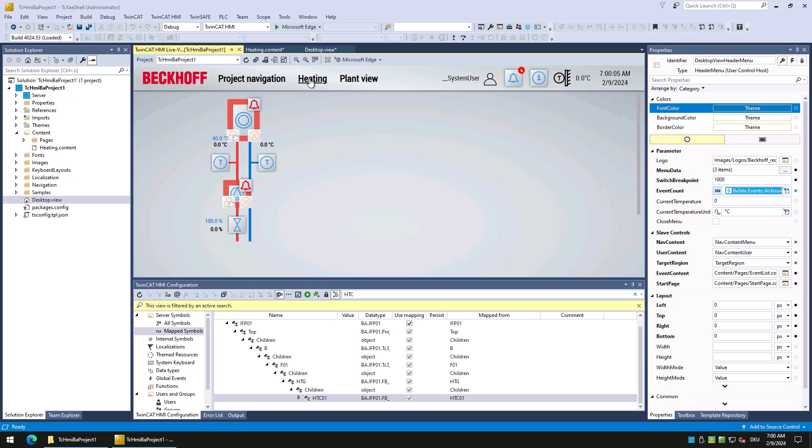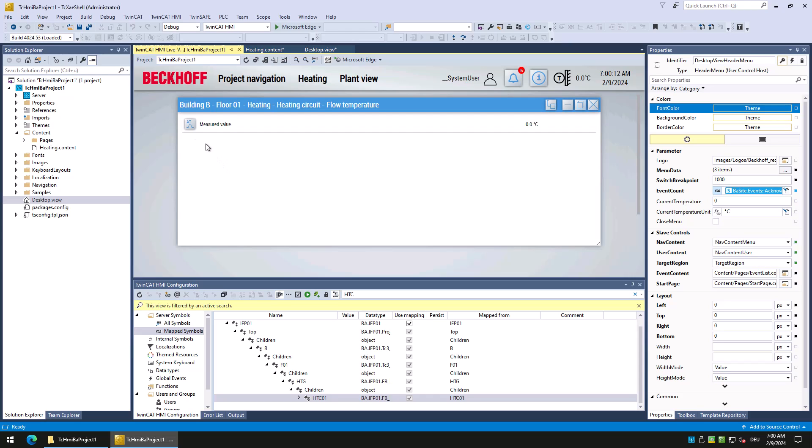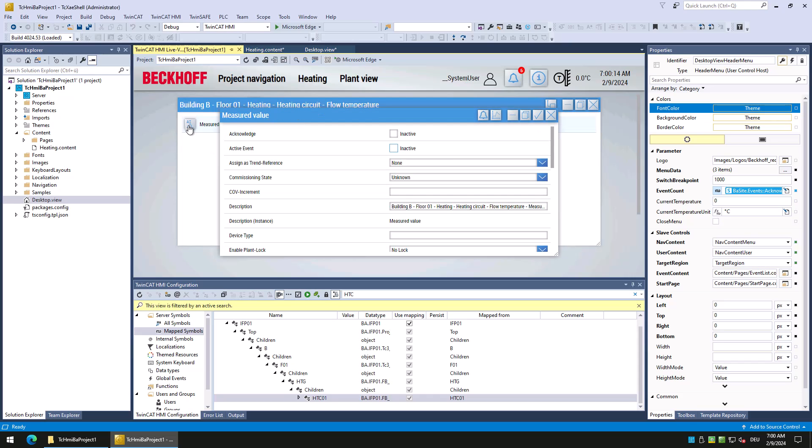On the displayed content we now see the heating circuit with different values and events. We can also click on the different aggregates to open further dialogues and see further details.